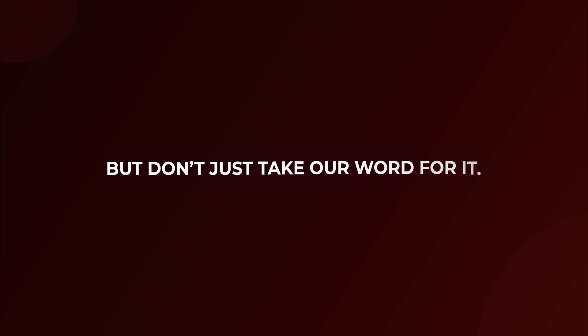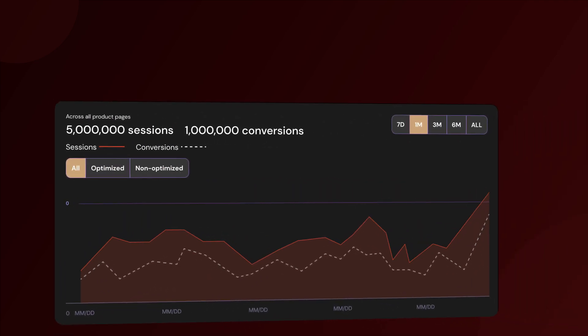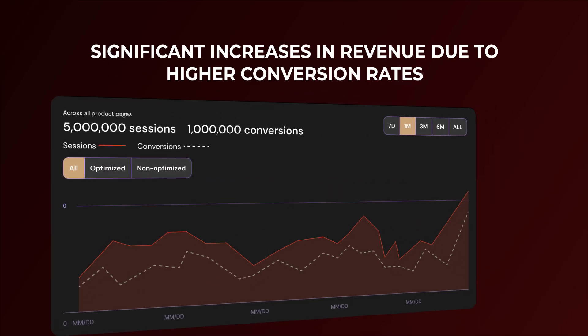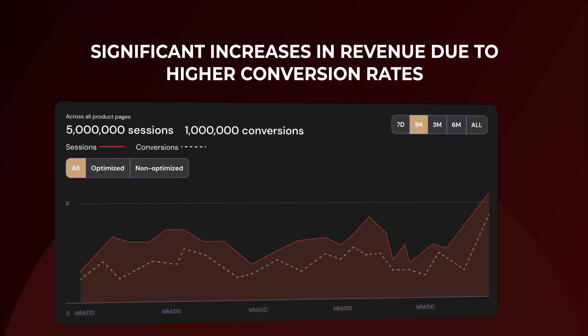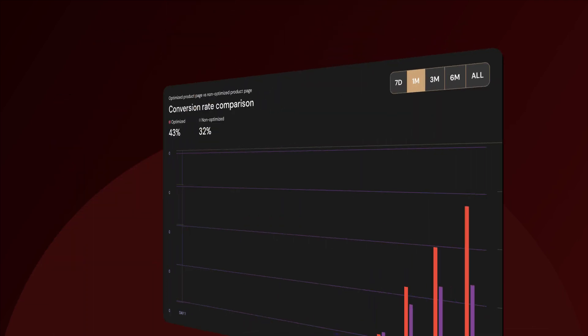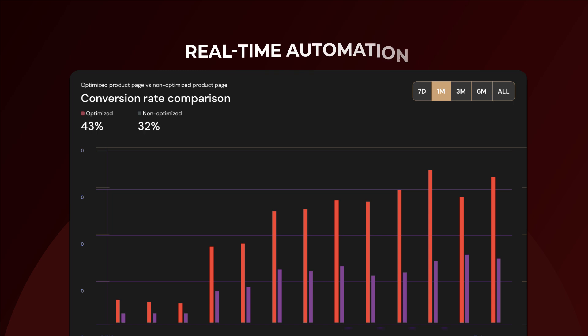But don't just take our word for it. Our clients have seen significant increases in revenue due to higher conversion rates and reduced customer acquisition costs, all thanks to our robust analytics and real-time automation.